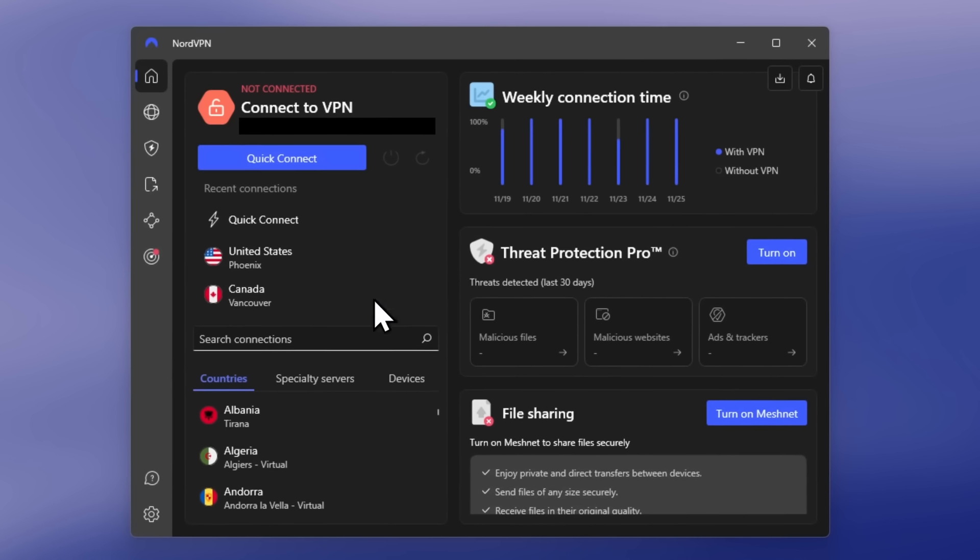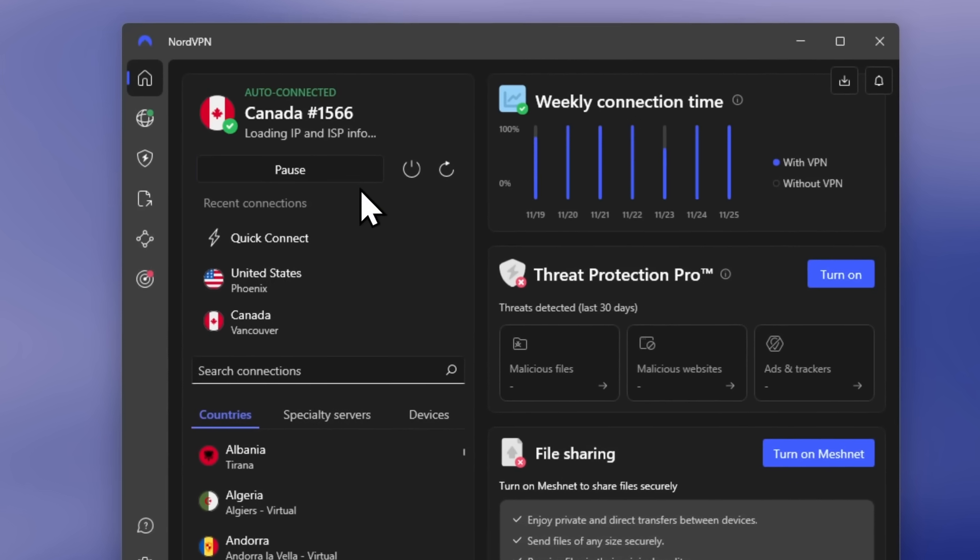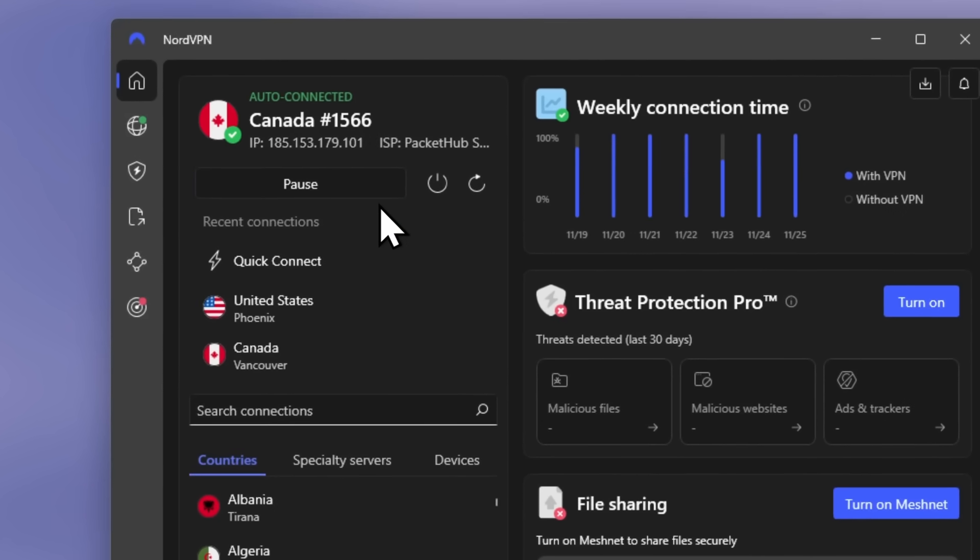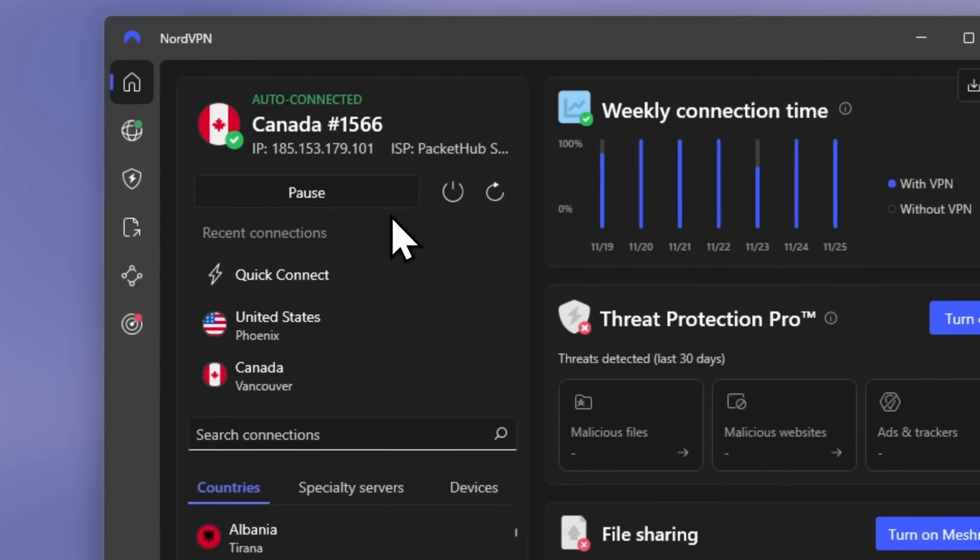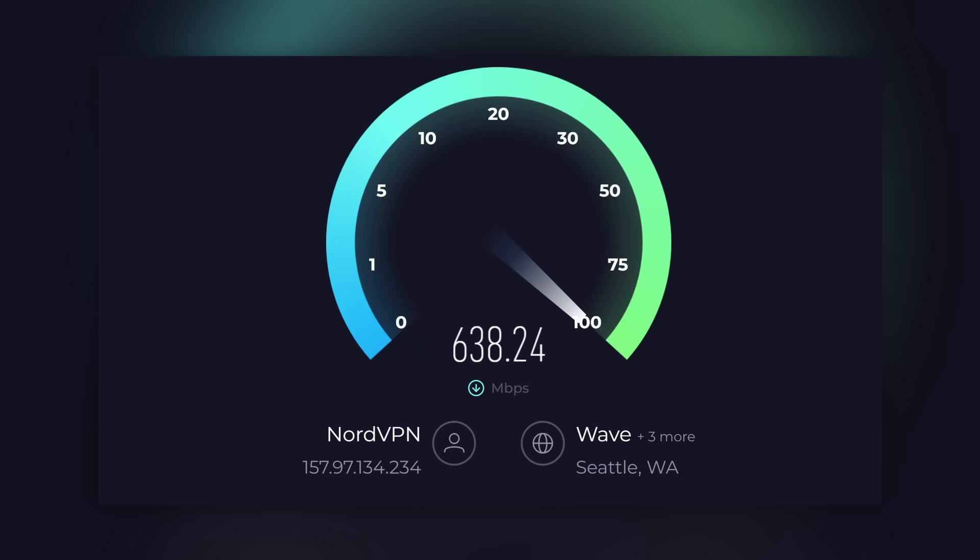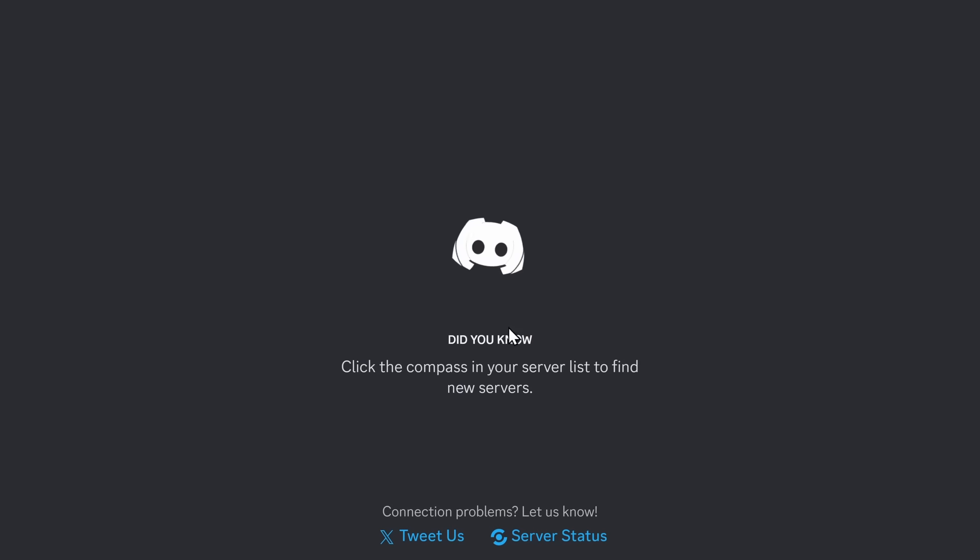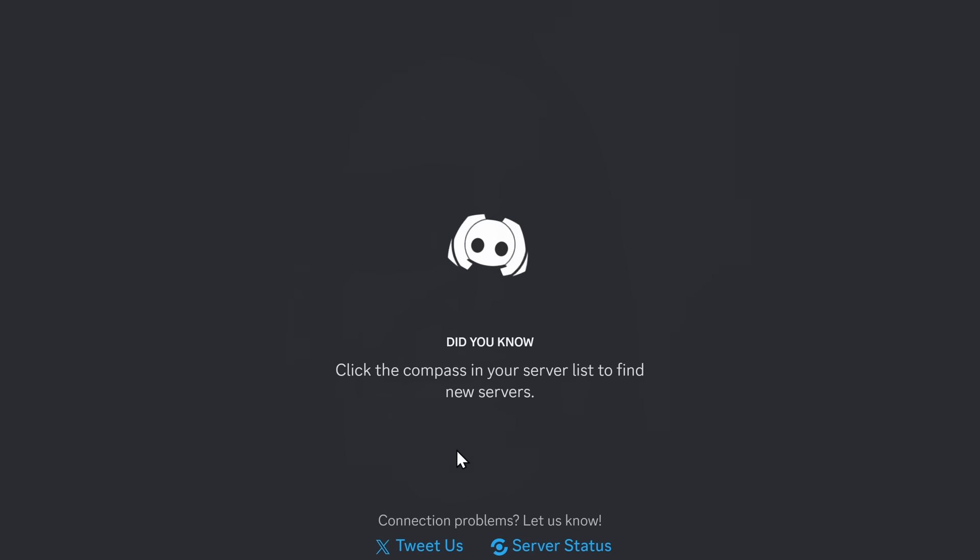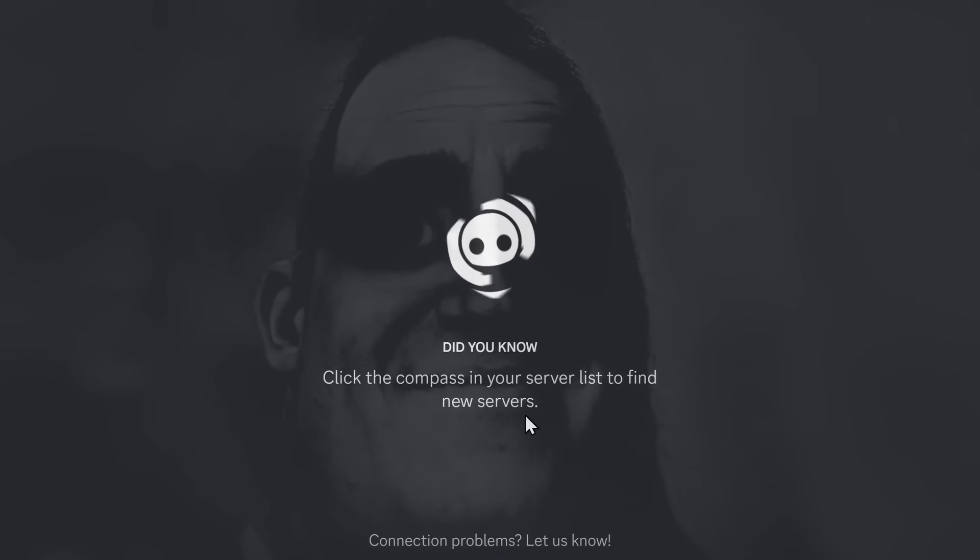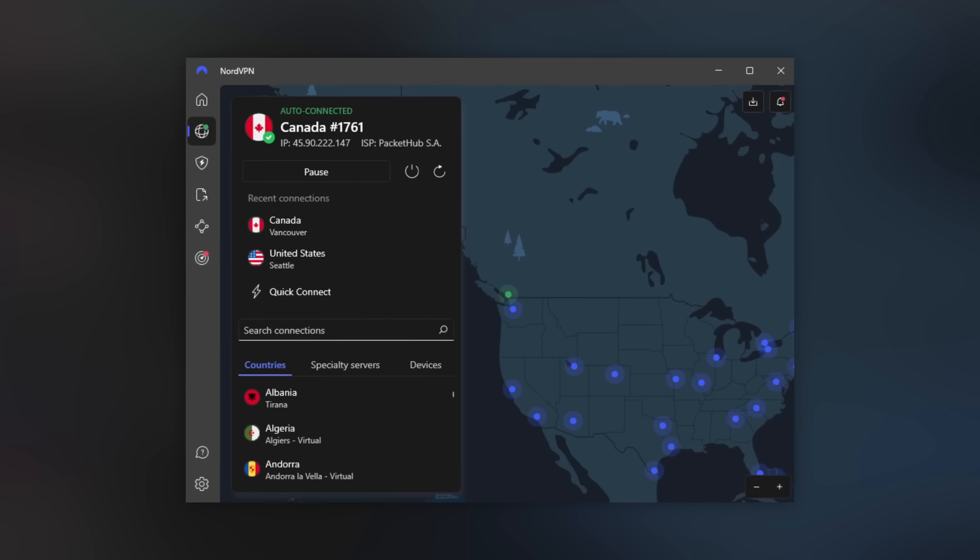I specifically use NordVPN because it's fast. When I'm recording, the last thing I want to do is stare at my monitor, be depressed, and wait for a page to take five minutes to load.